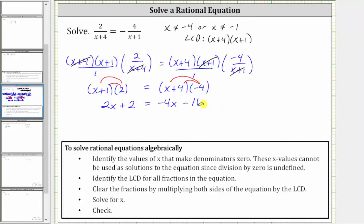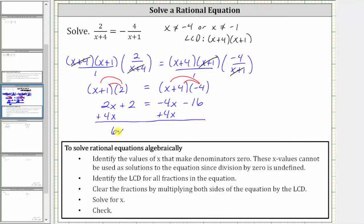The next step is to get the x terms on one side of the equation. Let's undo the negative four x by adding four x to both sides. Simplifying, we have six x plus two equals — on the right side, negative four x plus four x is zero, so we just have negative 16 on the right.